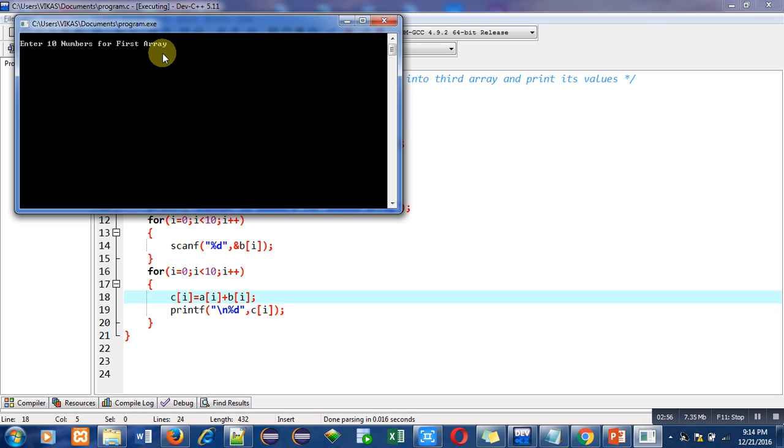Now I am executing this code. It is asking 10 numbers for first array, so I am entering one ten times. Now it is asking for 10 numbers for second array. There I am entering four ten times.